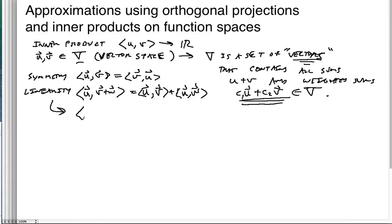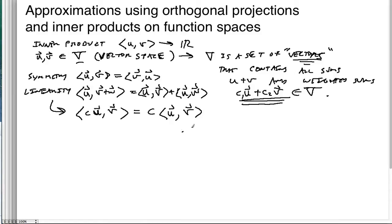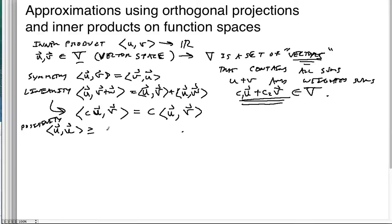In addition to that, we also have that constants — some real number, or it could be complex — pass right through the inner product. And finally, positivity: the inner product of a vector with itself is going to be positive, greater than zero, and equal to zero only if u itself is equal to the zero vector.